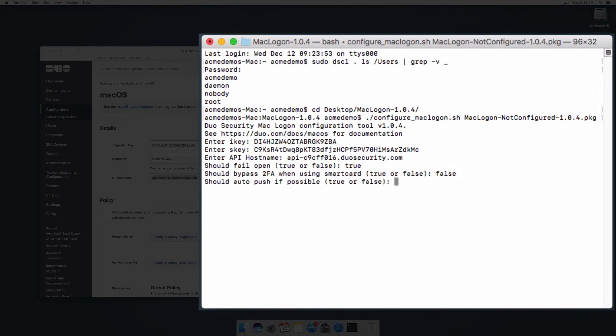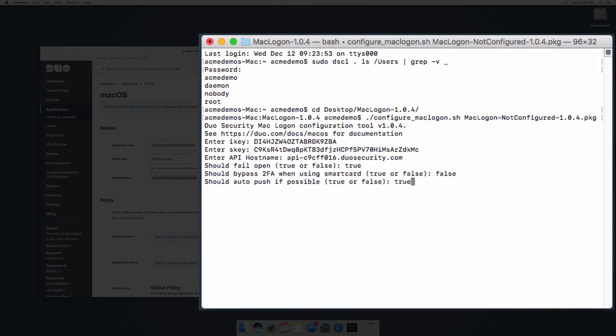Set should auto-push if possible to true to automatically send a Duo push or phone call authentication request after primary credentials have been successfully entered. Set it to false to let the user select which Duo two-factor method to use after successfully entering their primary credentials. For this example, we will set it to true.